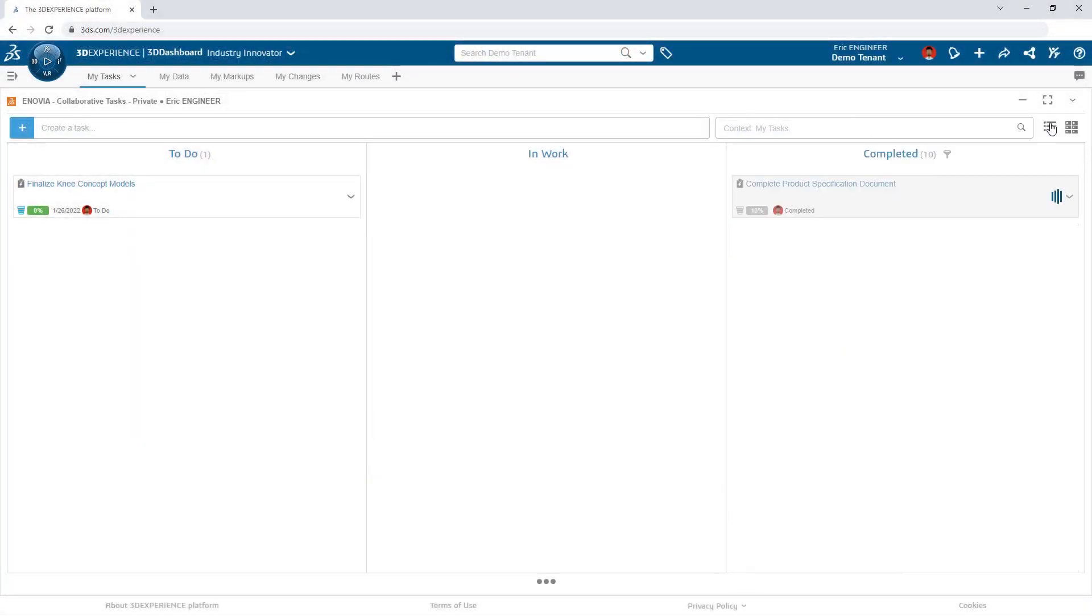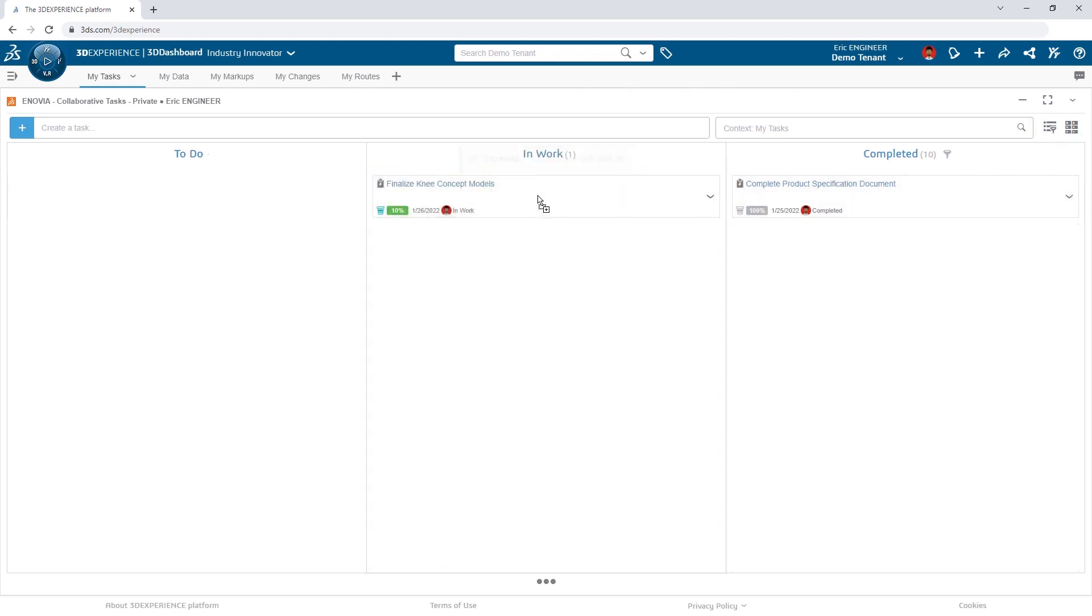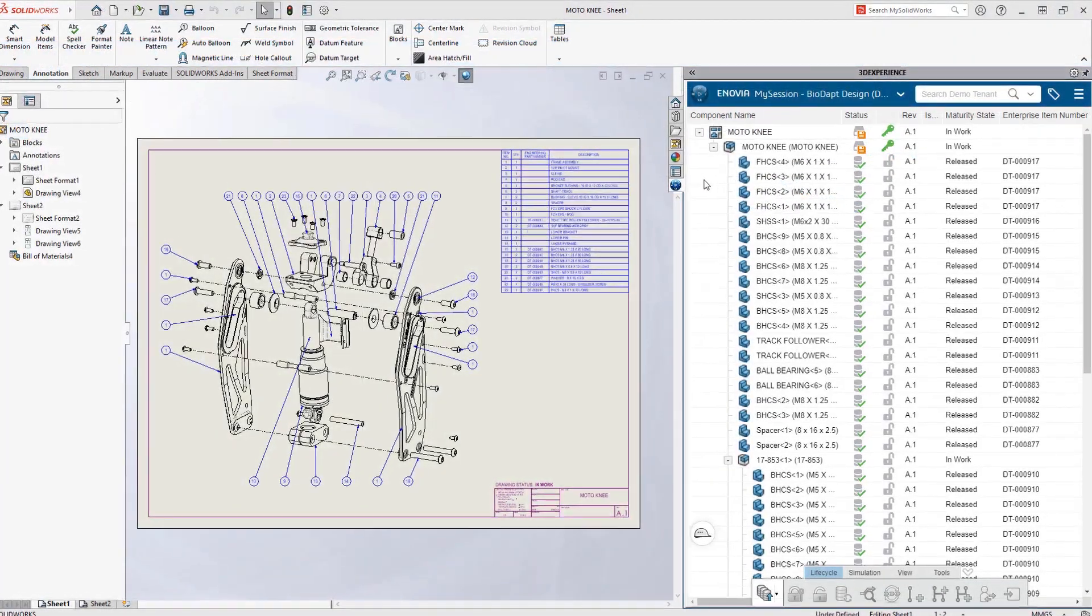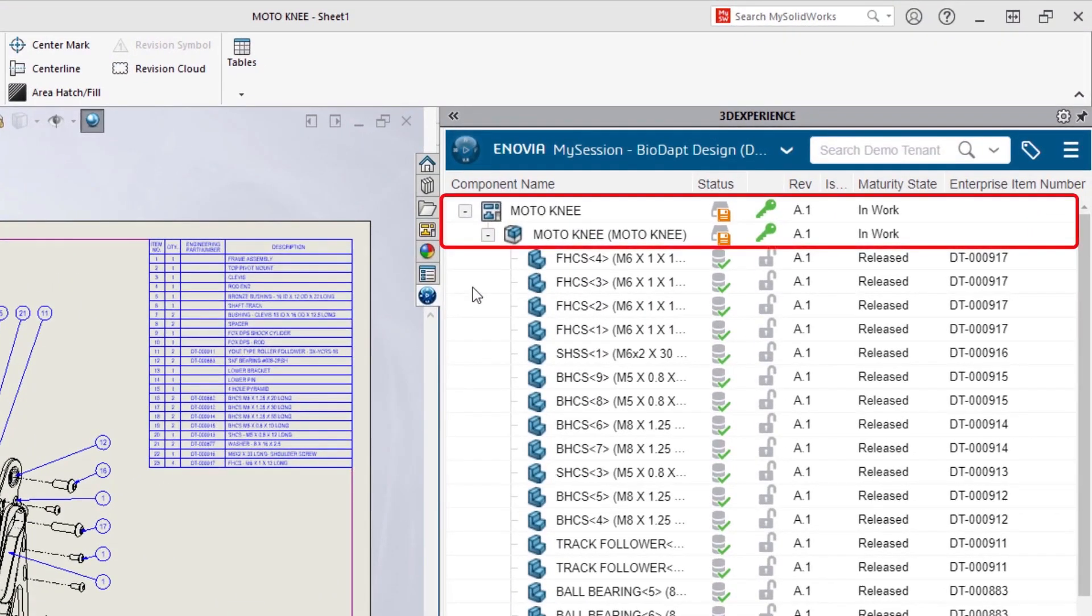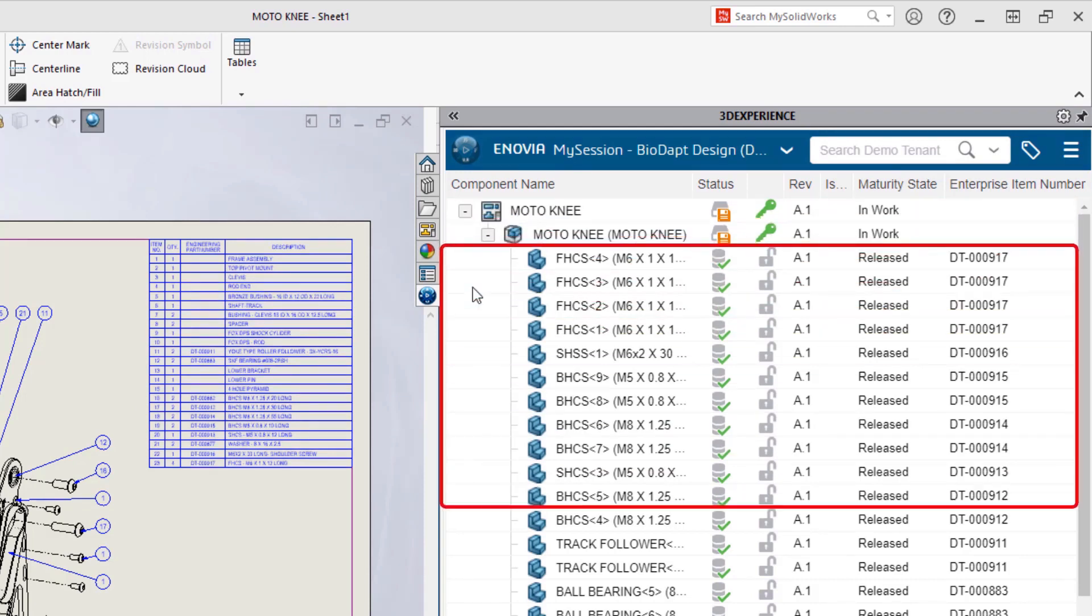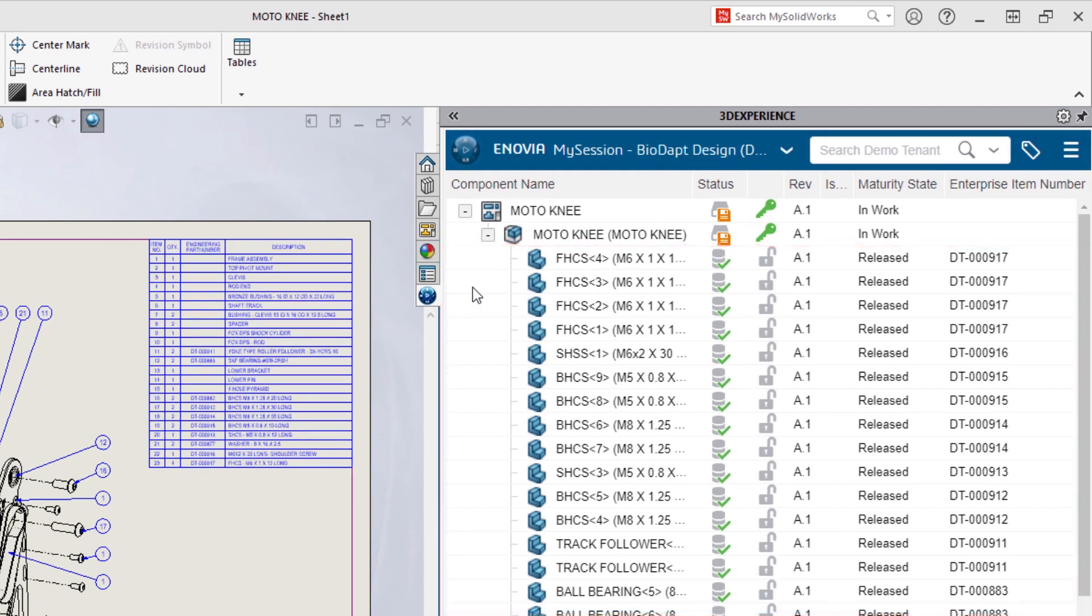With Megan's task completed, Eric moves on to finishing up the knee models in SolidWorks. The task pane provides valuable insight into whether the design has been saved to the platform or not, document reservation status, as well as the revision. It's also easy for Eric to identify whether a document has been released or not, and what its part number is.